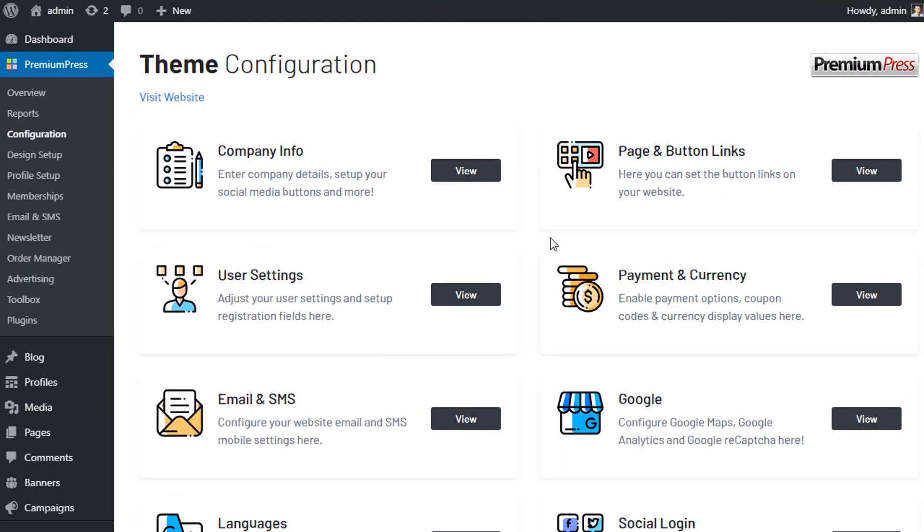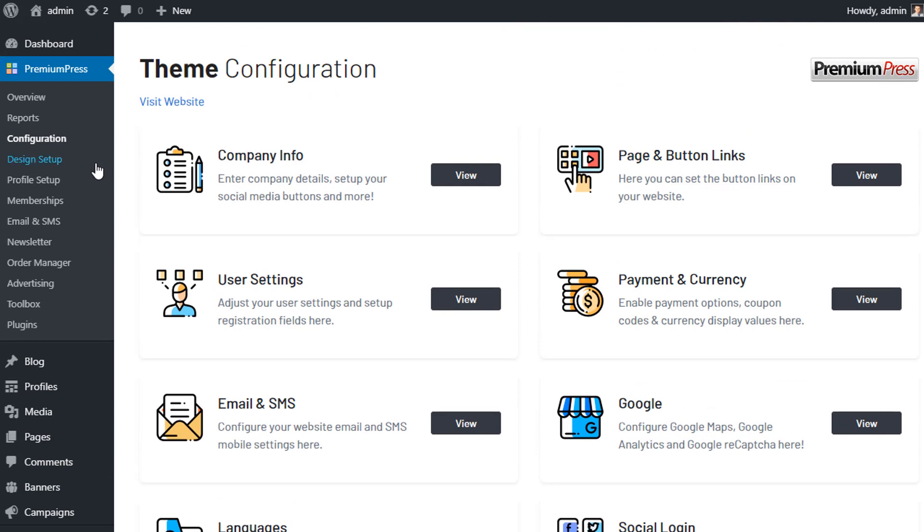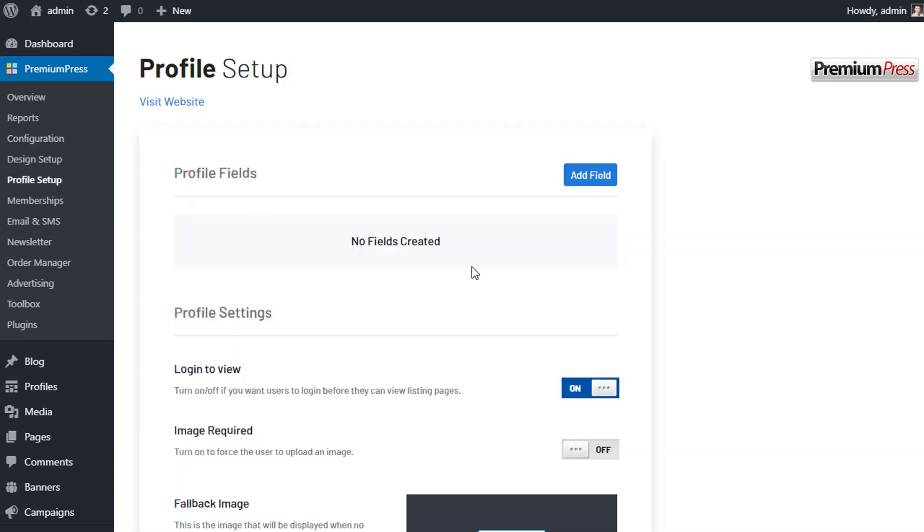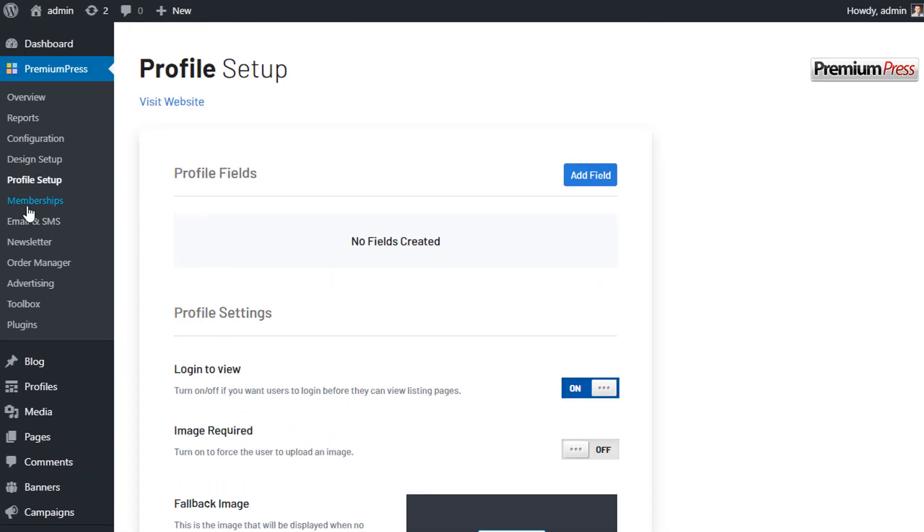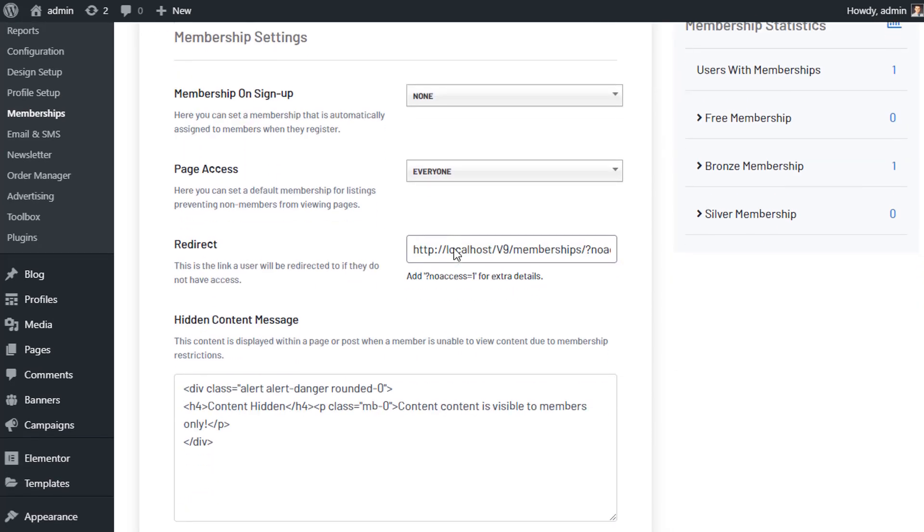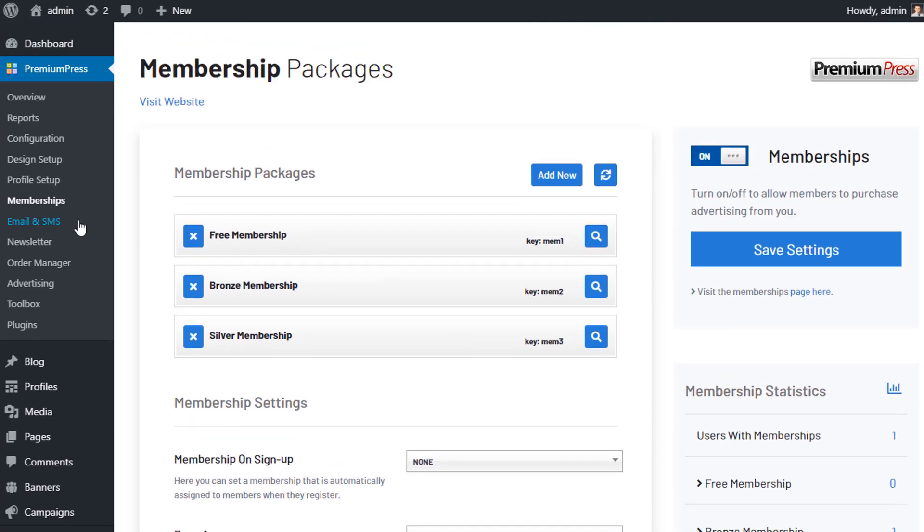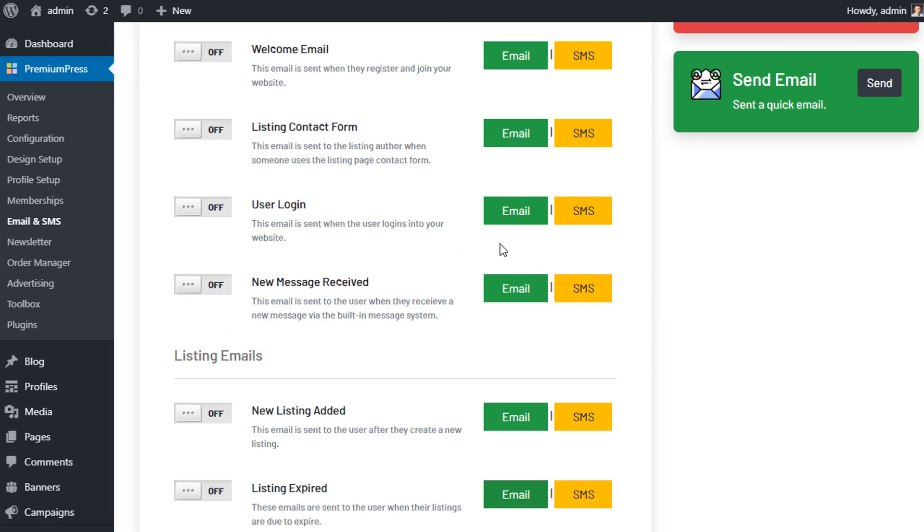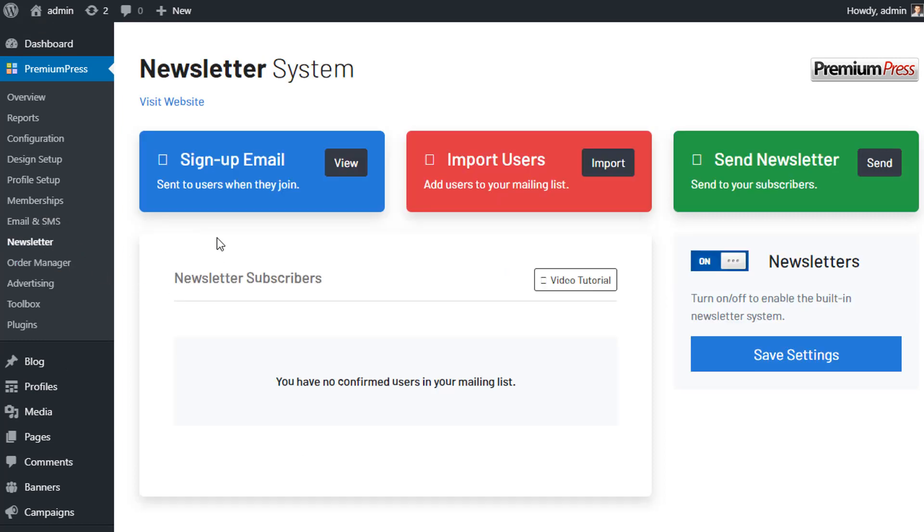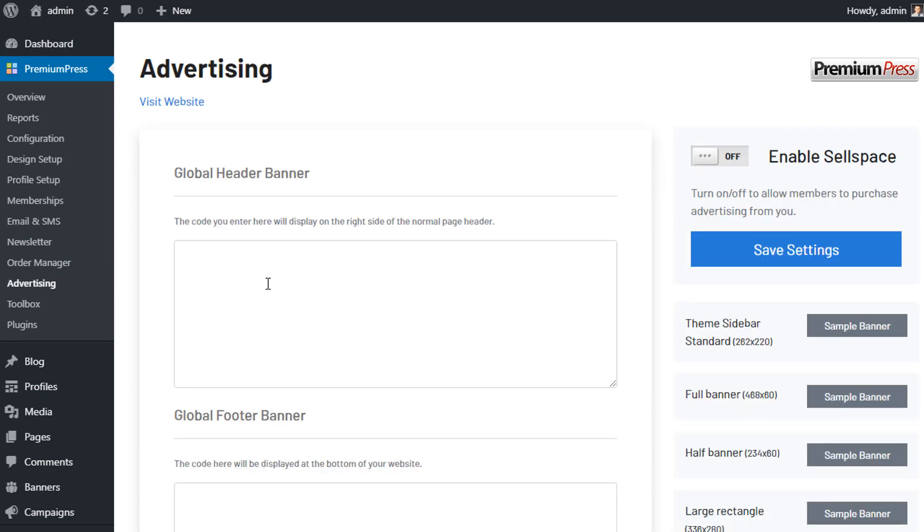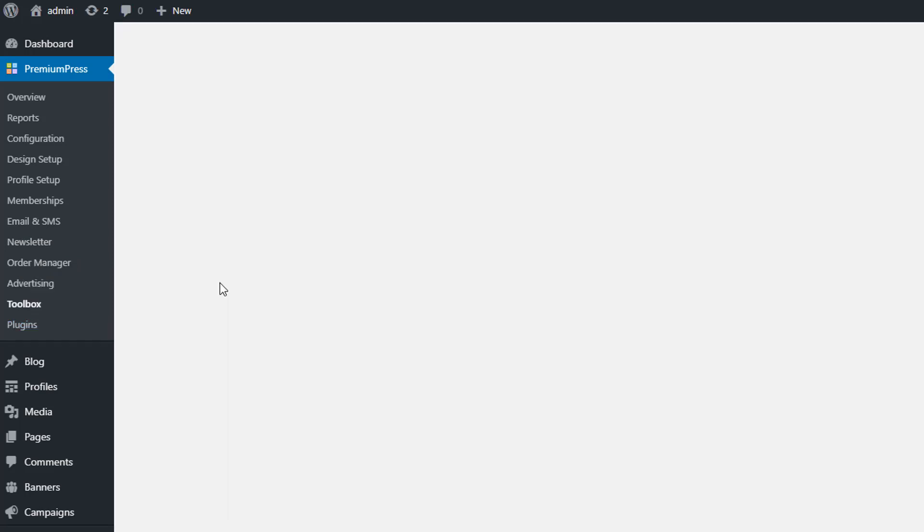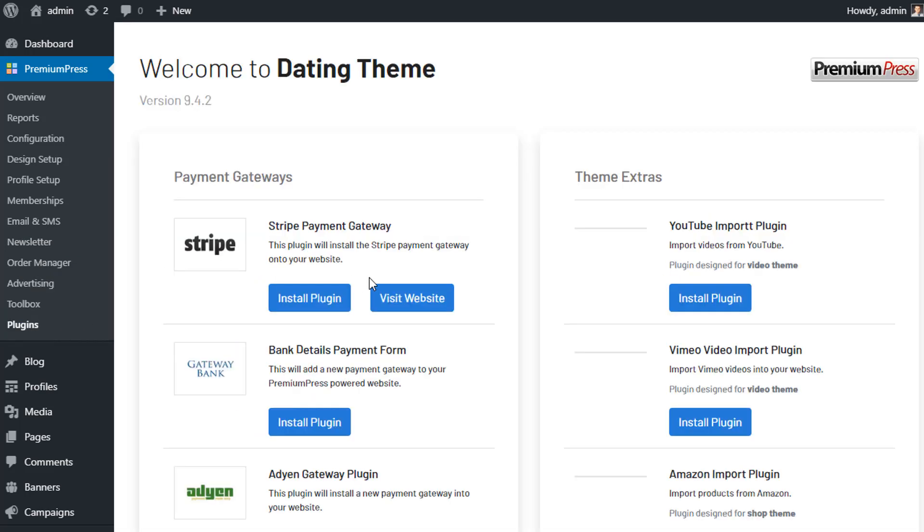The PremiumPress dating theme includes everything you need in one simple solution: built-in chat rooms, private messaging, gift options, online matchmaking, advanced searches, and so much more. The theme is jam-packed with amazing features you can turn on and off in the admin area. It's quick, it's fun, and it's easy.